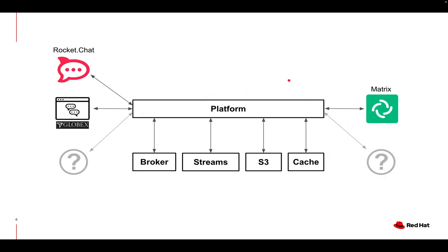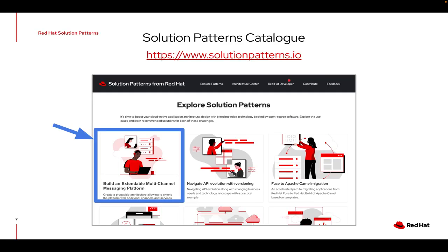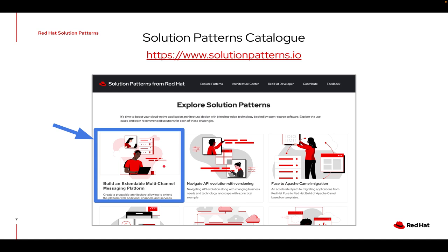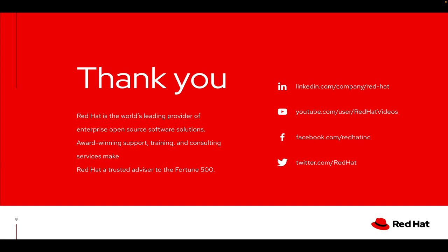If you liked this demo and what you have seen please visit our solution patterns catalog at solutionpatterns.io. You will be able to find this particular solution pattern as well as many other interesting ones. If you click on it then you'll see all the details, all the explanations about how it is architected and full technical details or a full guide on how to provision an OpenShift environment where you can deploy all the elements automatically and play with the demo yourself and integrate new systems as well. Thank you everyone for listening and I'll see you next time, bye.